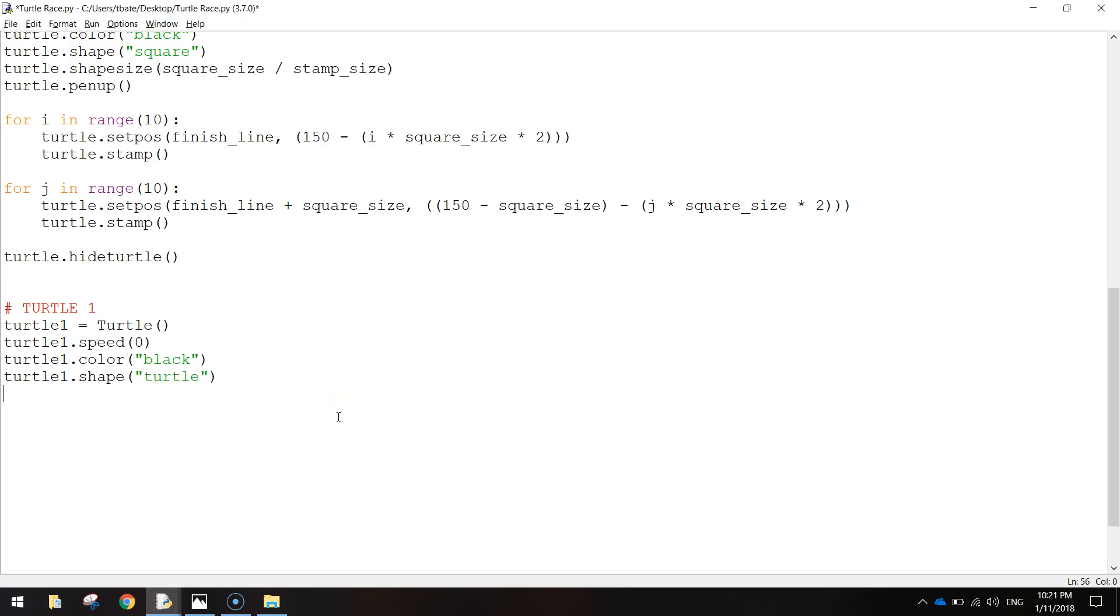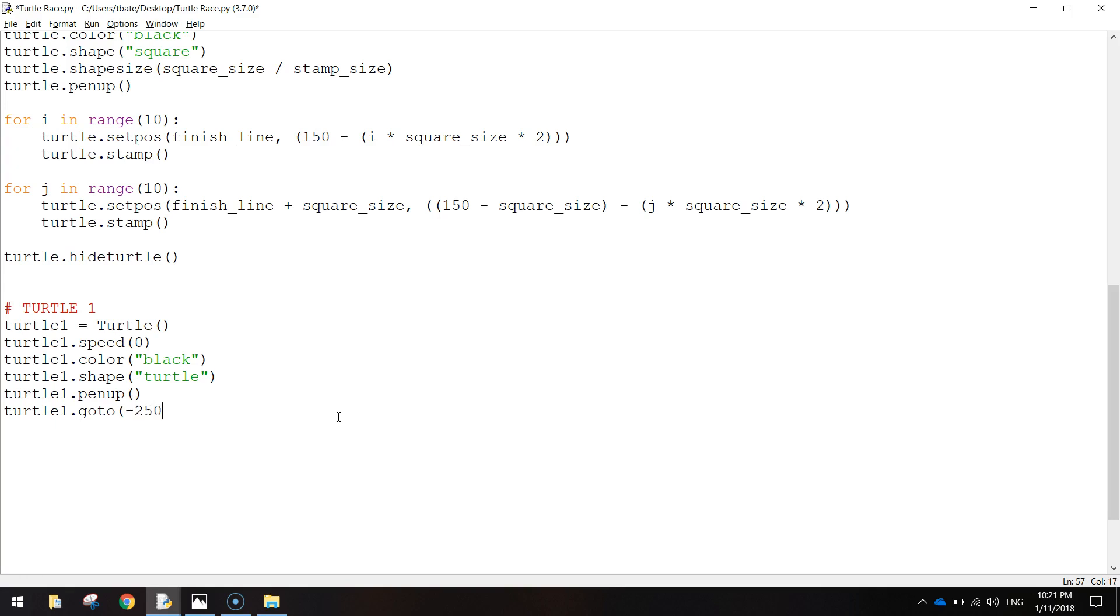We're going to do Turtle1.penUp because we are about to move our turtle around the screen and we don't want to have the turtle having a line follow it where it goes just yet. So while the pen is up, we're going to move it. So Turtle1.Goto. Minus 250 for the x-axis and then 100 for the y-axis. And then the final thing we're going to do is Turtle1.penDown. So now that the pen's down, wherever the turtle goes, a line is going to follow it.